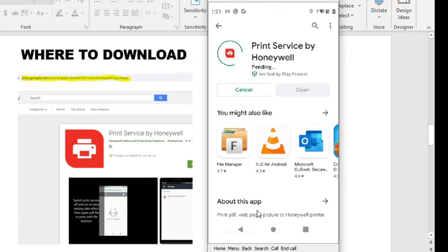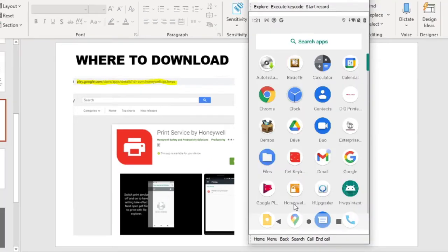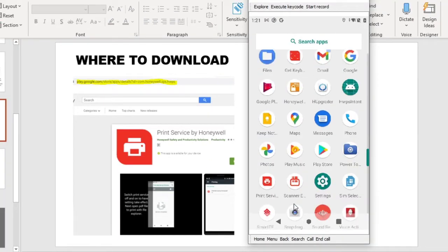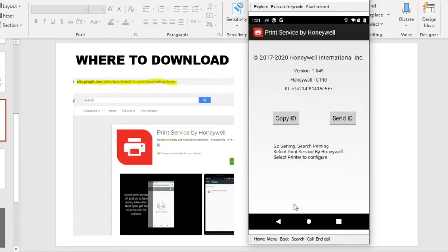It will take a few seconds for the print services to install on your Android devices. After installation, you can find the print services installed on the app gallery. If you start it, you will be able to see the print services version, the device supported, the ID for licensing for non-Honeywell devices.